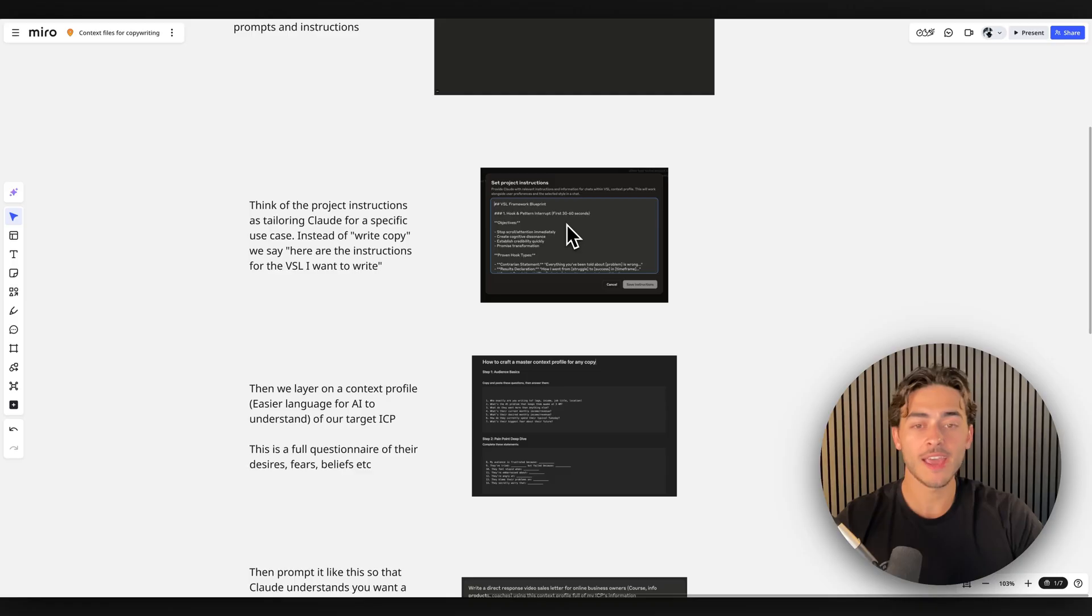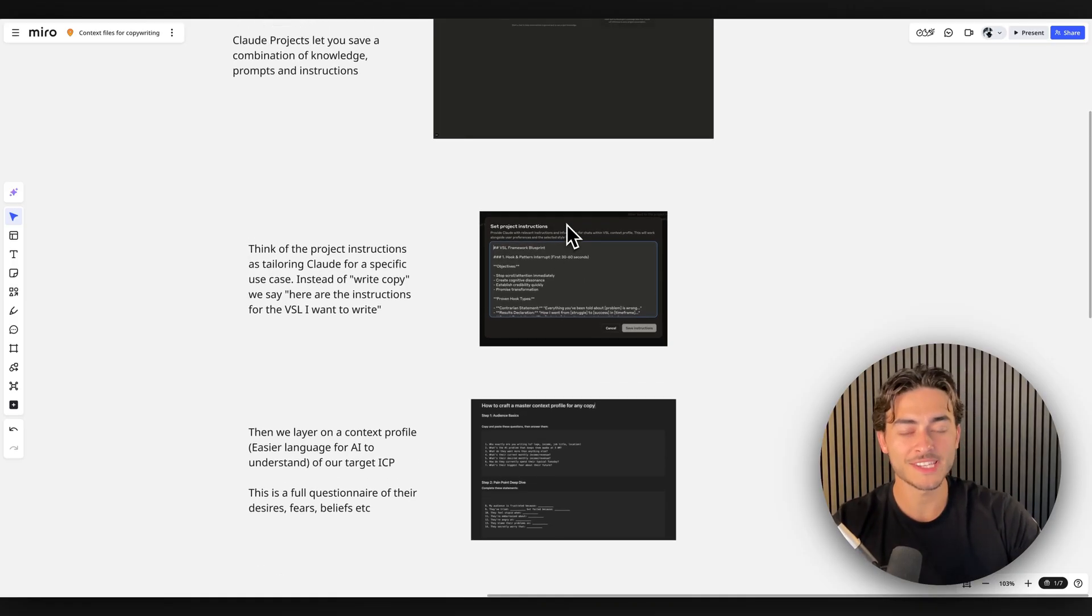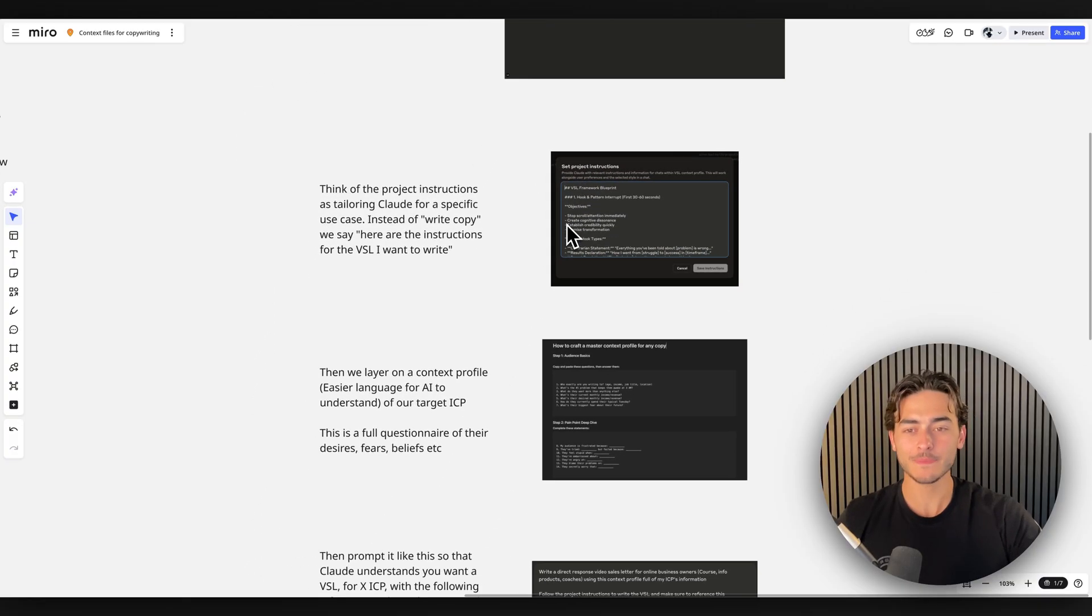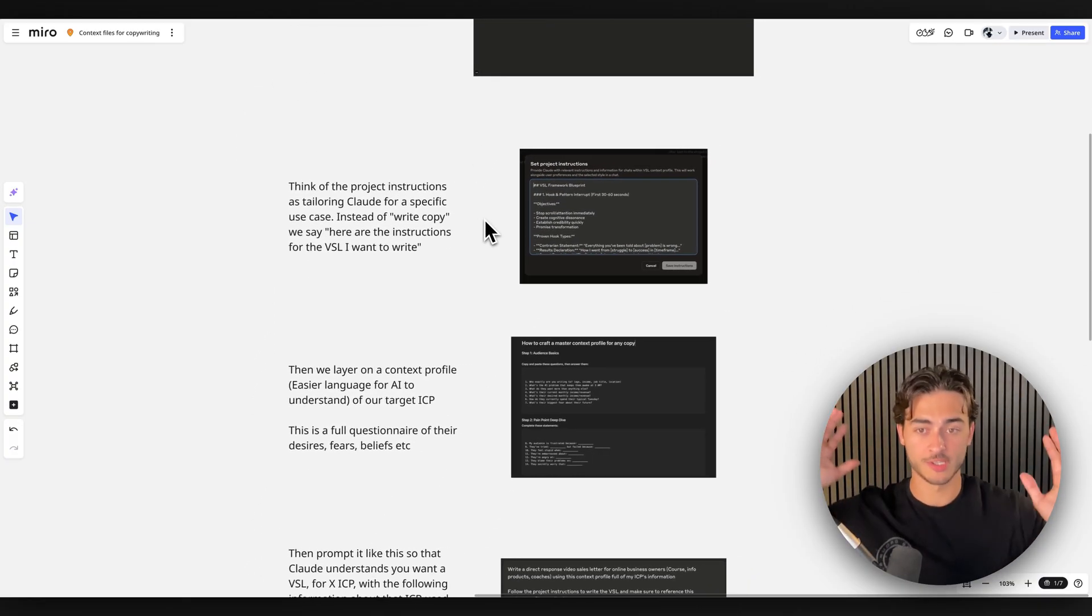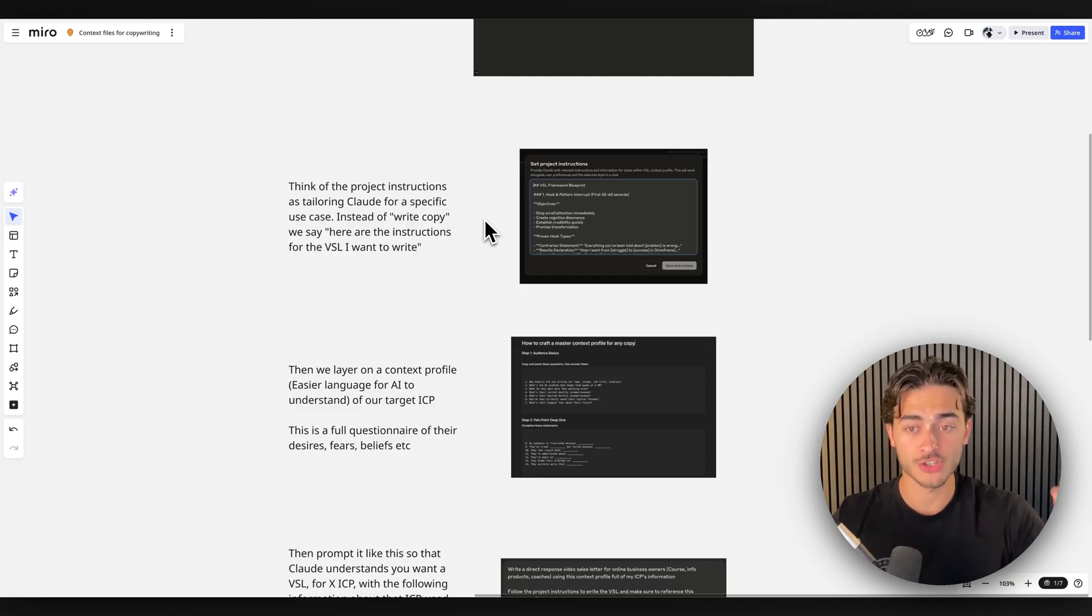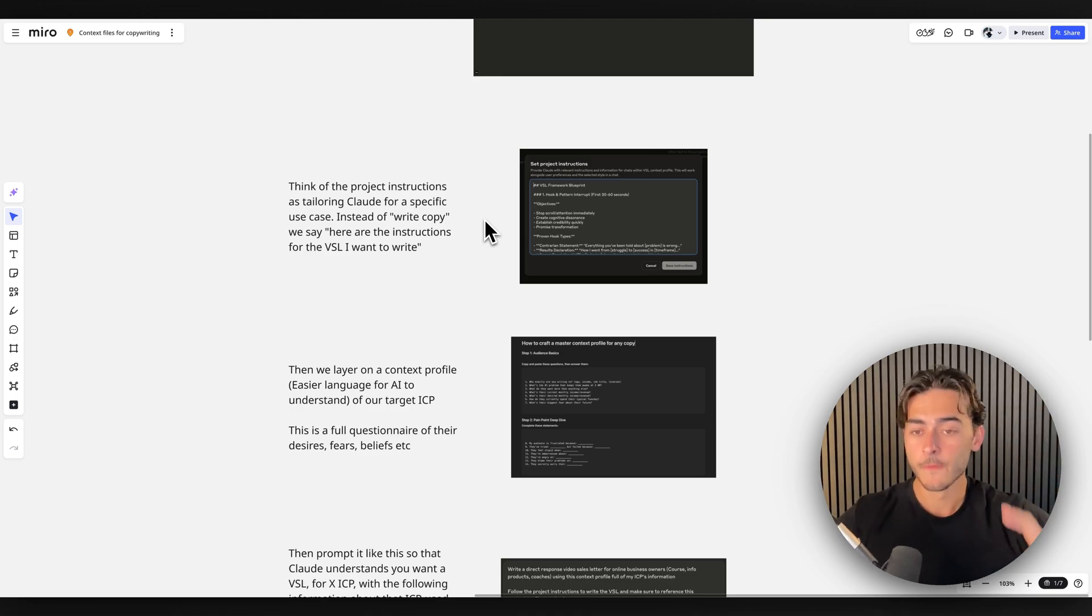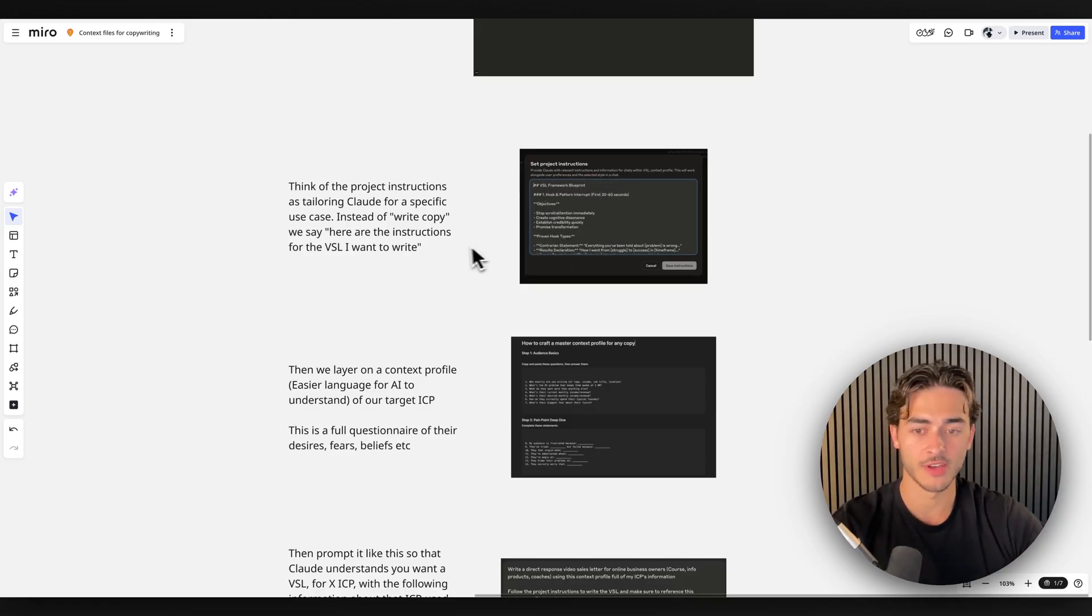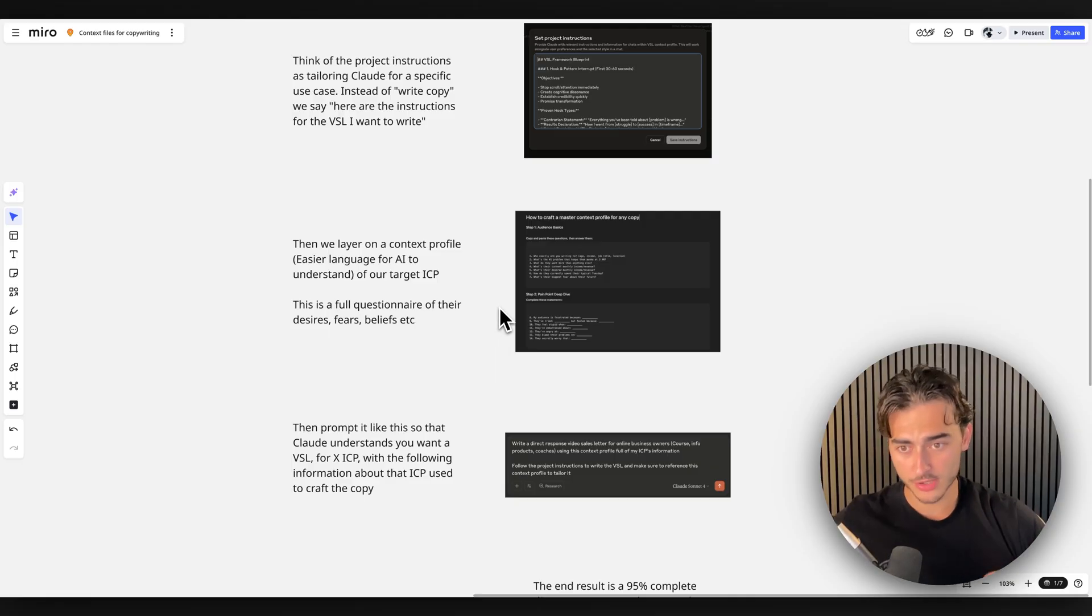So instead of me saying, write a VSL, I say write a VSL following this structure. But this is where the context profile comes into place. So think of your project instructions as tailoring Claude to a specific use case. So instead of write copy for me, we would say, like here are the instructions for the VSL I want to write. And it's these big, long instructions. That's not the context profile. It can still be arranged in JSON, but that's just the instructions for the project. So you paste it in there, you save it, done.